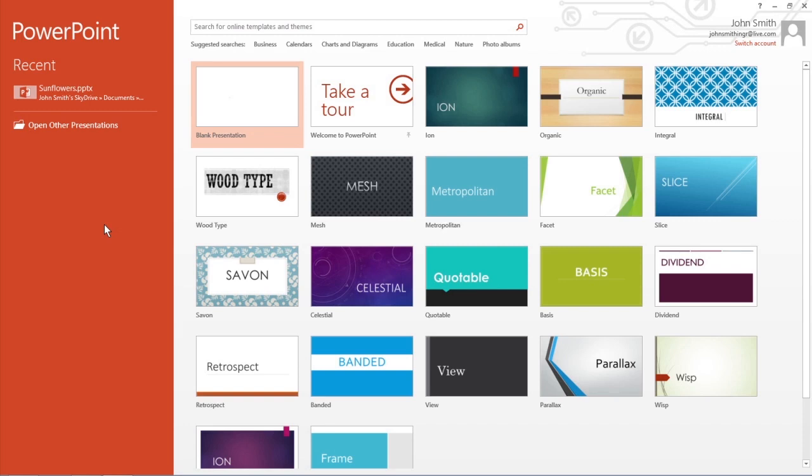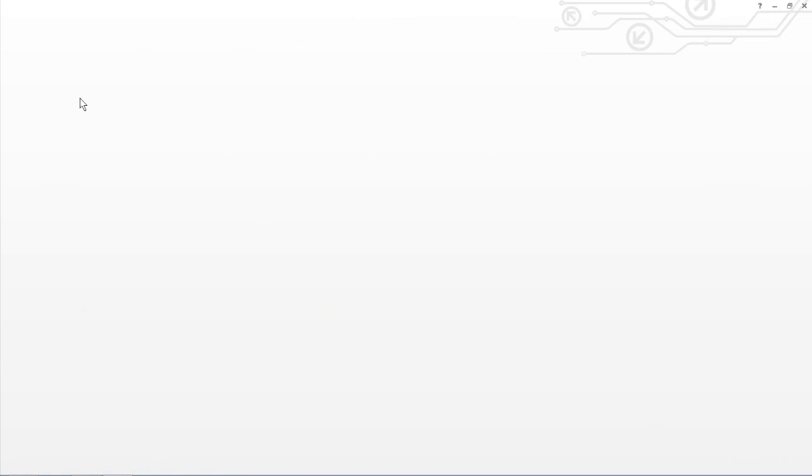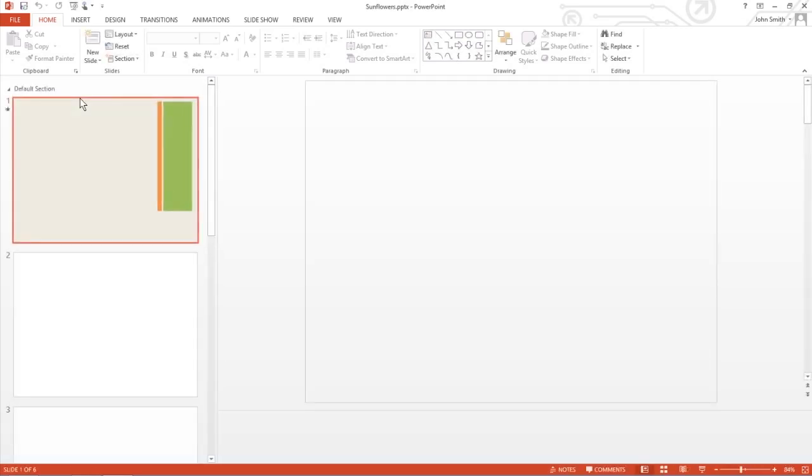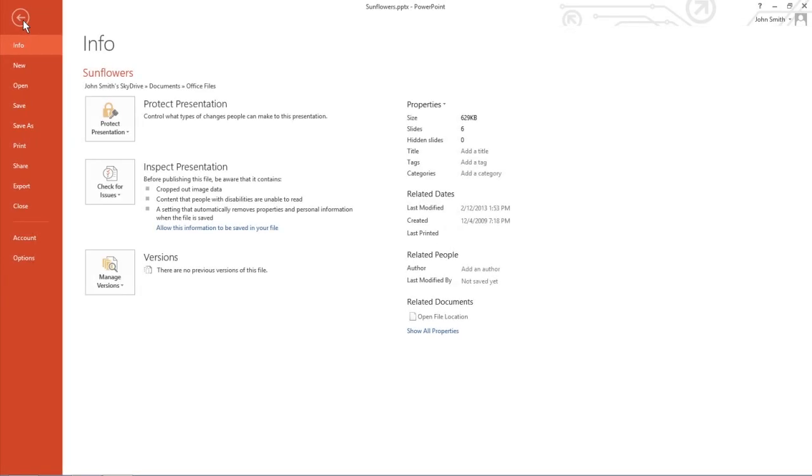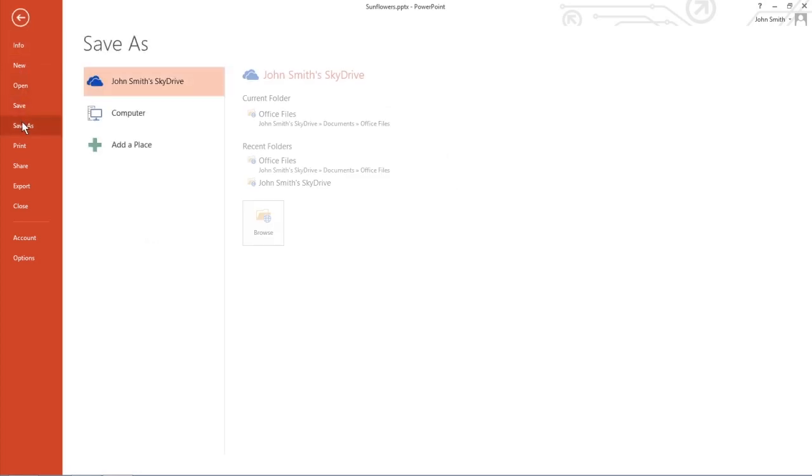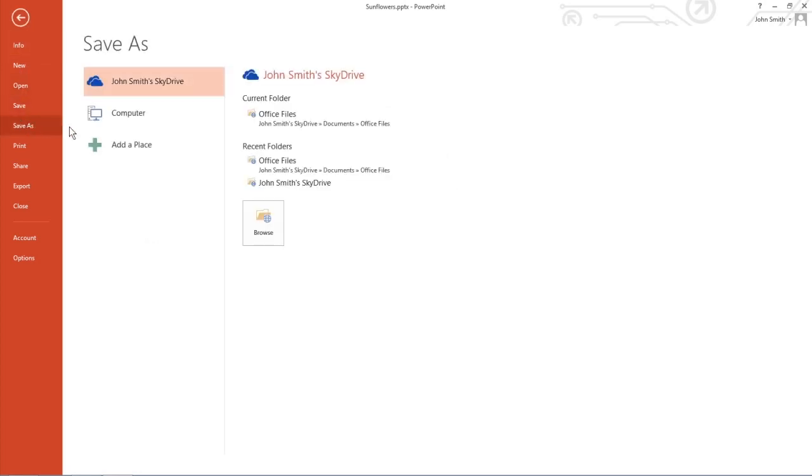To password protect a file, load it in Word, Excel, or PowerPoint, and then click the File tab. Choose Save As, and then click the Browse button.